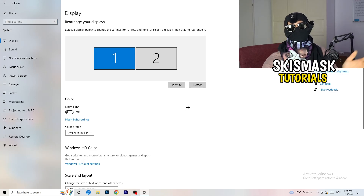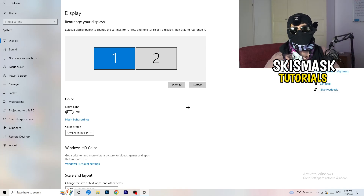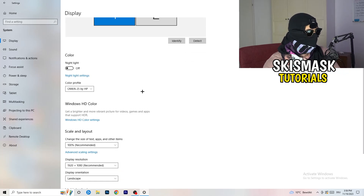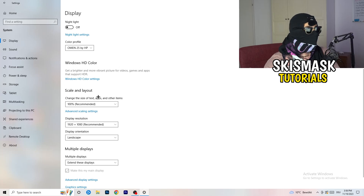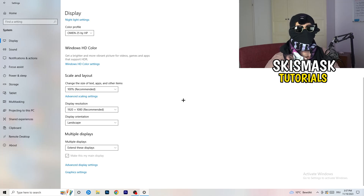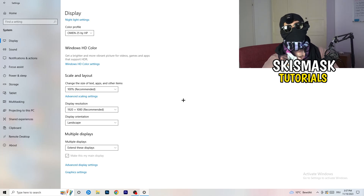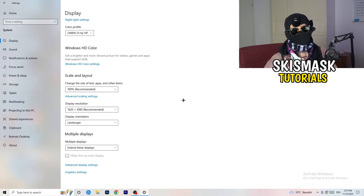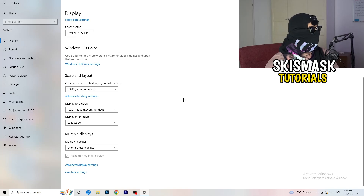Go back and click on System, then Display. If you have two monitors, identify which is your main monitor. Under Scale and Layout, set the size of text, apps, and other items to 100% as recommended. Also make sure your display resolution matches your in-game resolution — for example, if you're playing at 1920x1080, your monitor resolution should be set to the same, otherwise things won't work correctly.